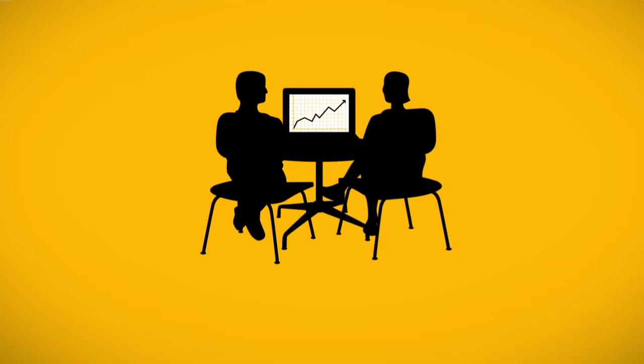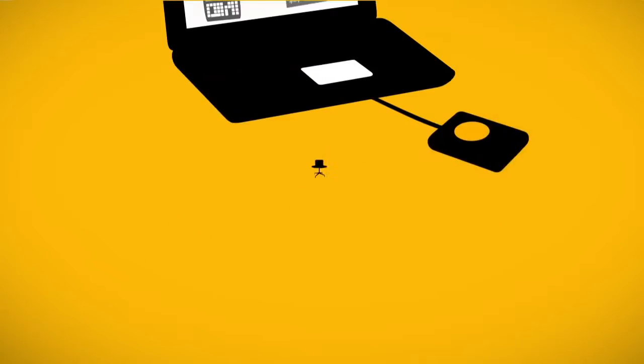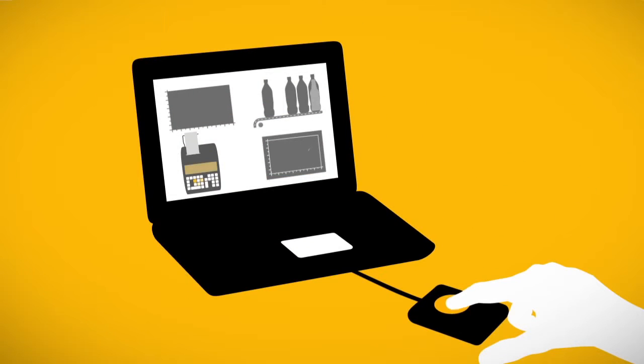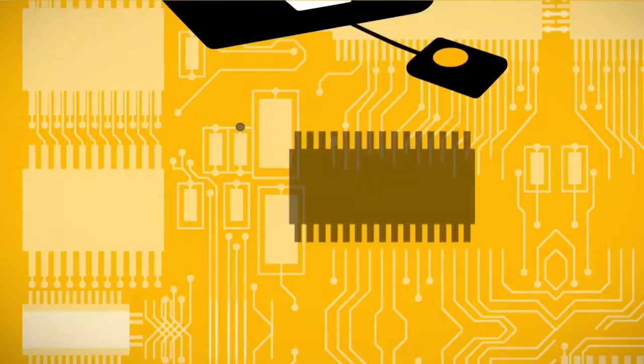Imagine if you could rapidly implement, easily extend, and even customize your mission-critical business processes.